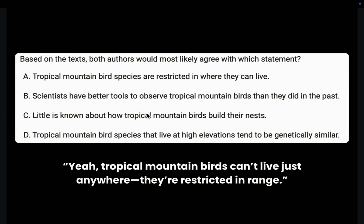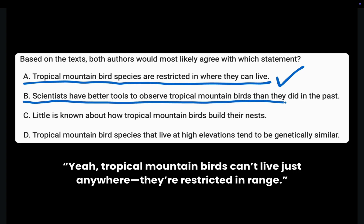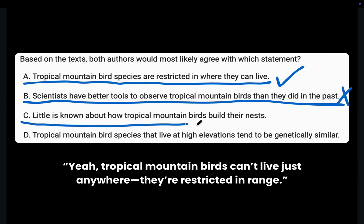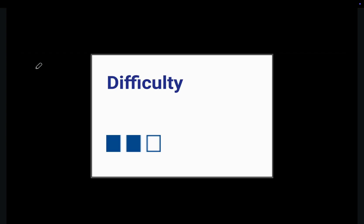Here's the last step in GAPS: S — Select. We need to select the answer that matches our prediction. Choice A: tropical mountain bird species are restricted in where they can live. Yes, this matches our prediction. Choice B: scientists have better tools to observe tropical mountain birds than in the past — not discussed in either passage, eliminated. Choice C: little is known about how tropical mountain birds build their nests — not in either text, eliminated. Choice D: tropical mountain bird species that live at high elevations tend to be genetically similar — also not mentioned, eliminated. The correct answer is Choice A.